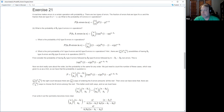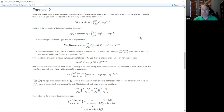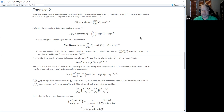This next one is about a machine producing widgets. It makes errors in a certain operation with probability p. Whenever an error happens, a fraction alpha are type A errors and a fraction one minus alpha are type B errors. The first question asks: what is the probability of k errors in n operations?